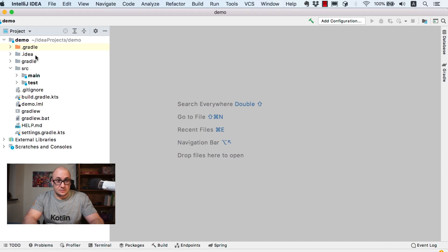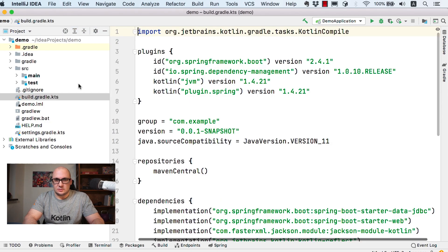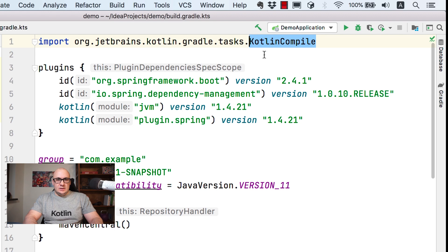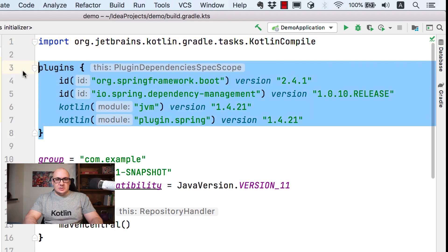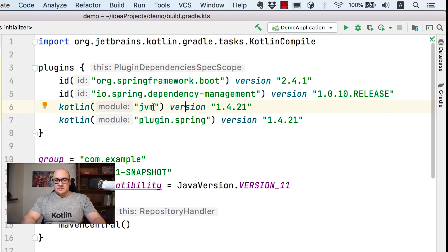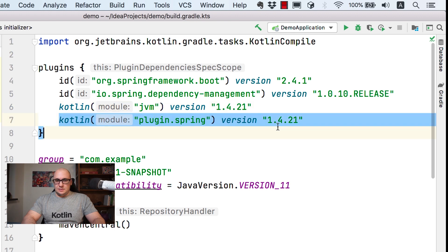Once the project is imported, we can start by inspecting our build.gradle.kts file — it is the Kotlin flavor of the Gradle build file. First we can see the import for the Kotlin compile task. And next in the plugin section, we can see two plugins related to Kotlin. First the Kotlin plugin itself, which says that we are using the JVM version of it because Kotlin is a multi-platform programming language. And second is the plugin for Spring.